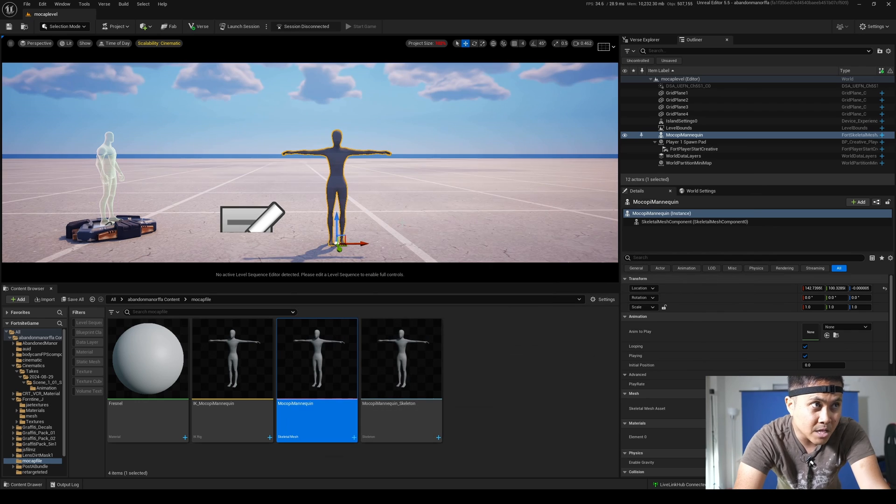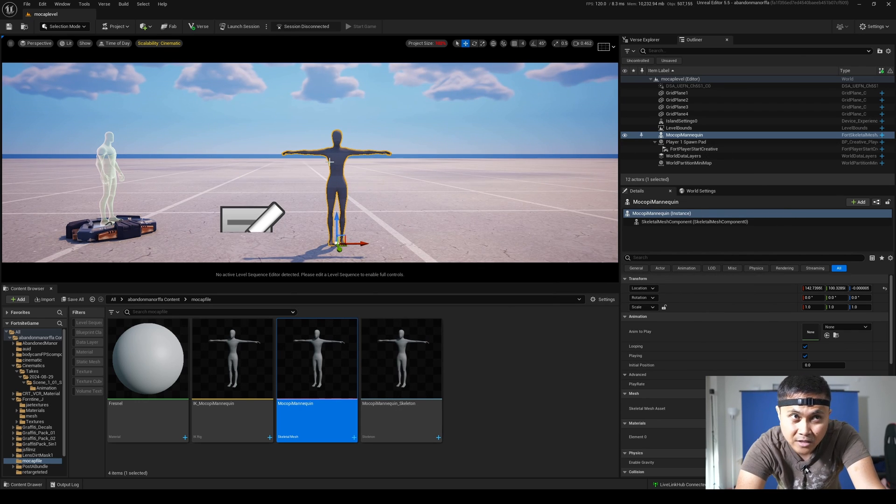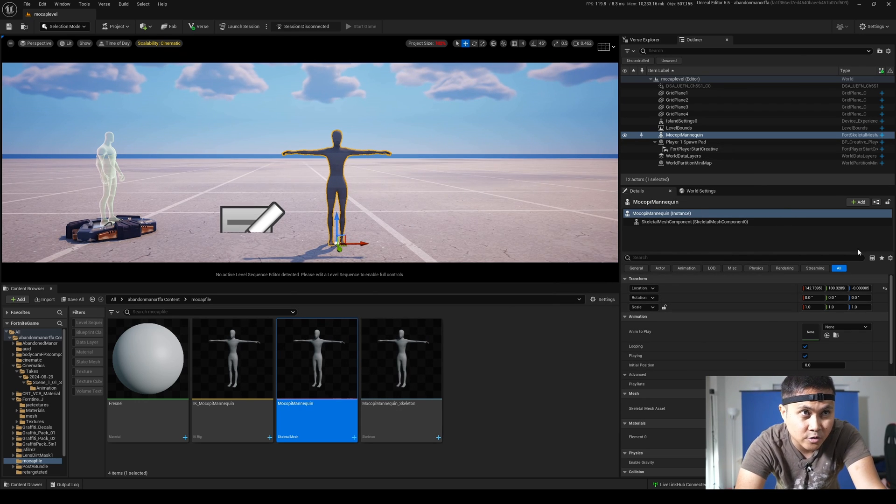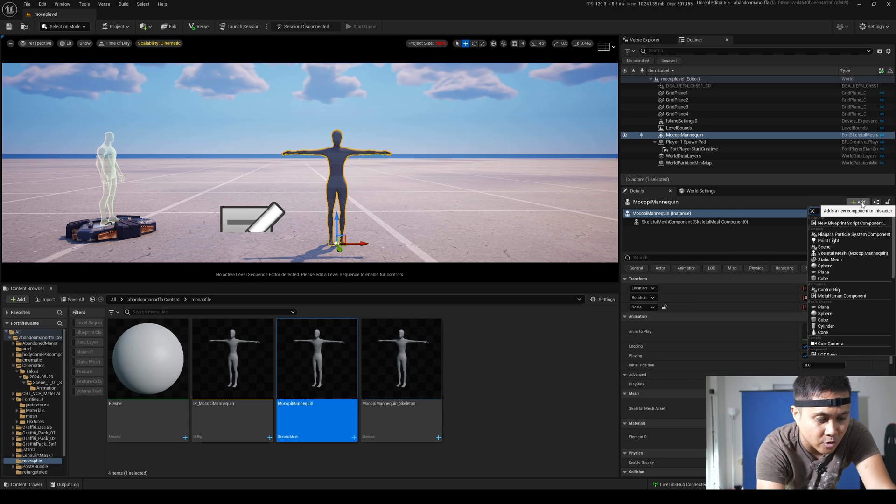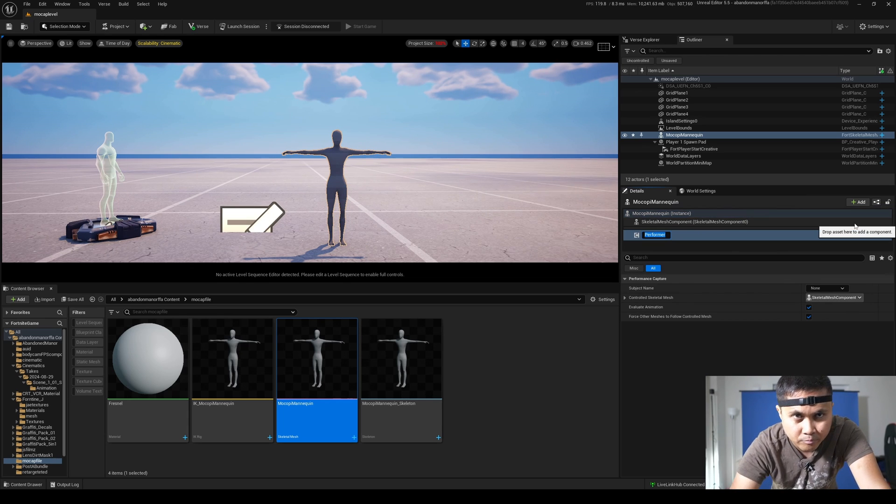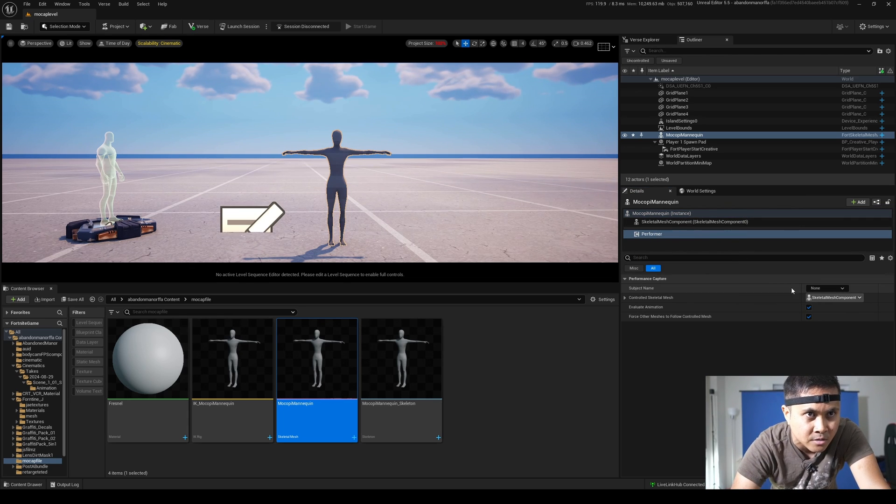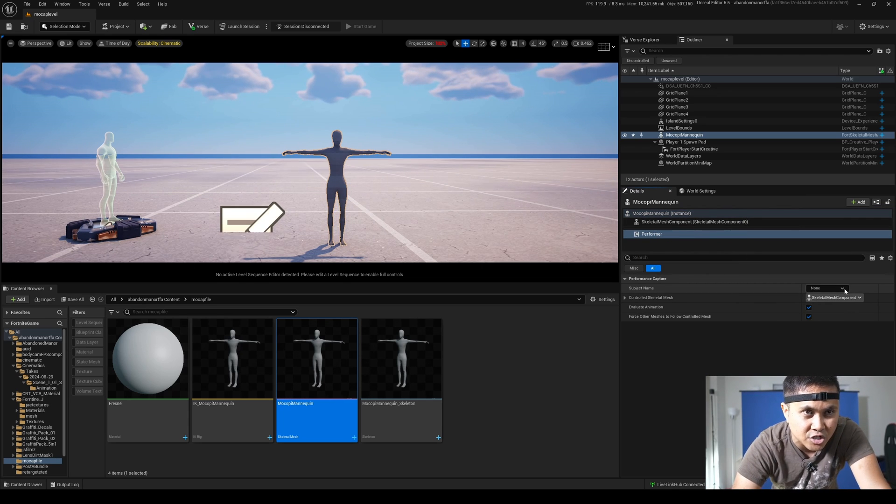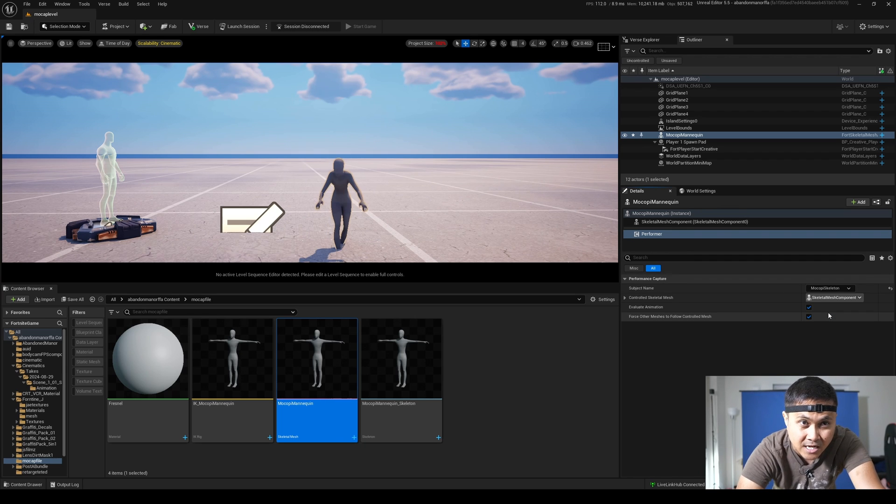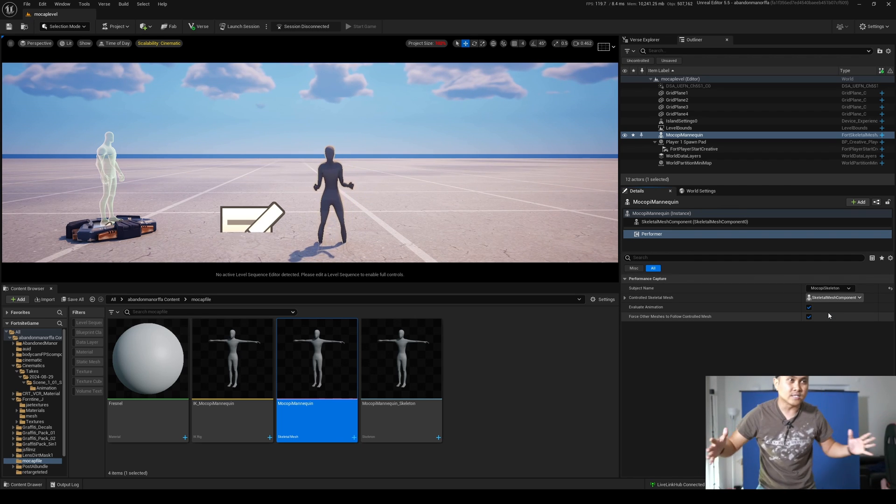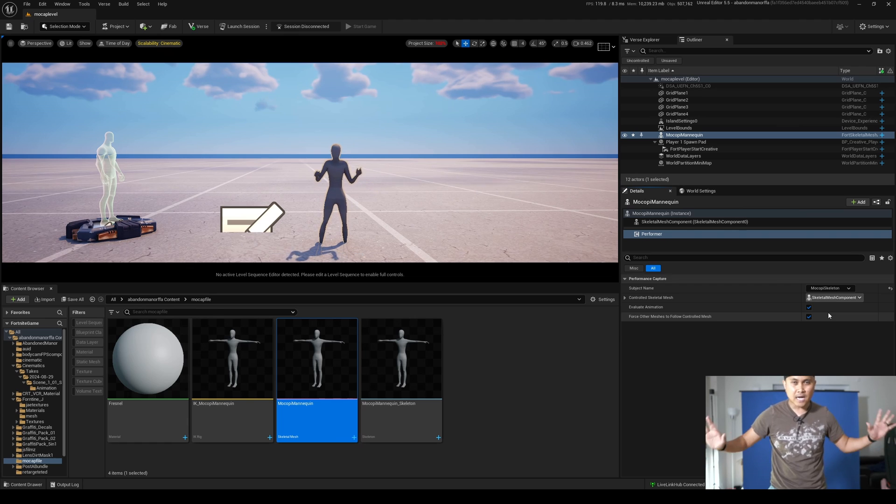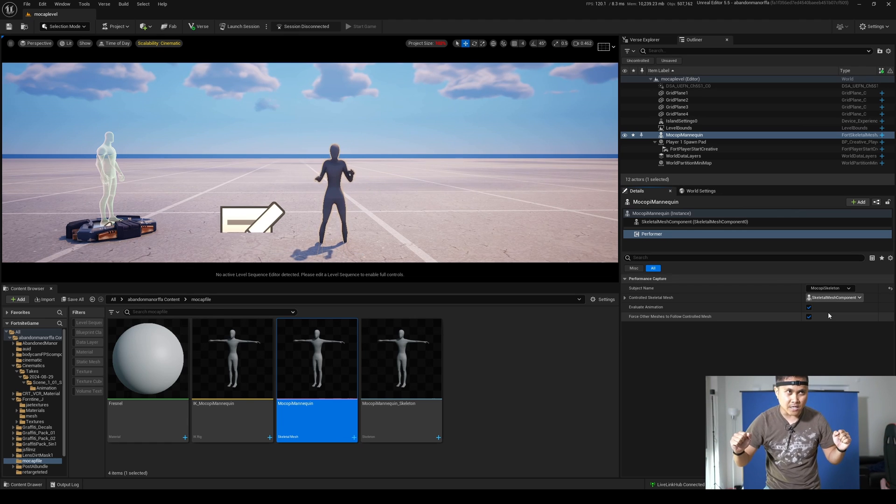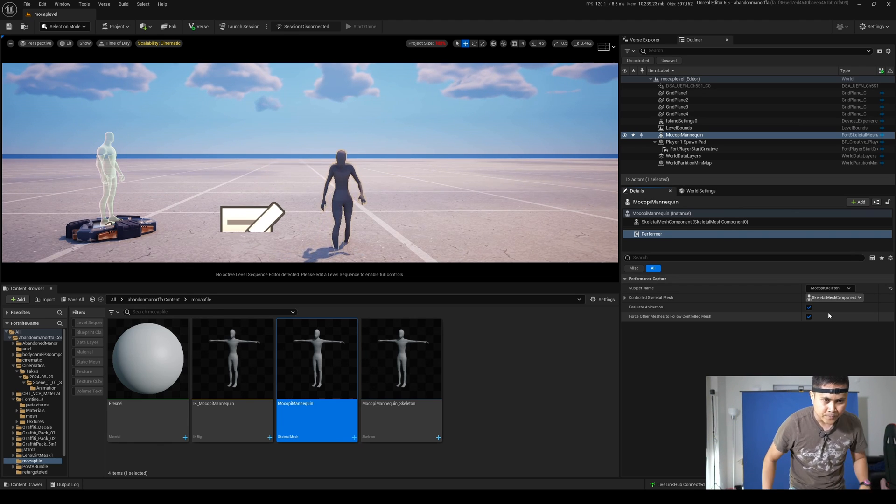So for now, I'm going to minimize this and we're going to click on the skeletal mesh right here on our scene. And we're going to add a component called performer or pretty much Live Link animation. And under the subject name, we're going to select the Mocopi skeleton. And as you can see, I am now kind of animating our Mocopi skeleton character.